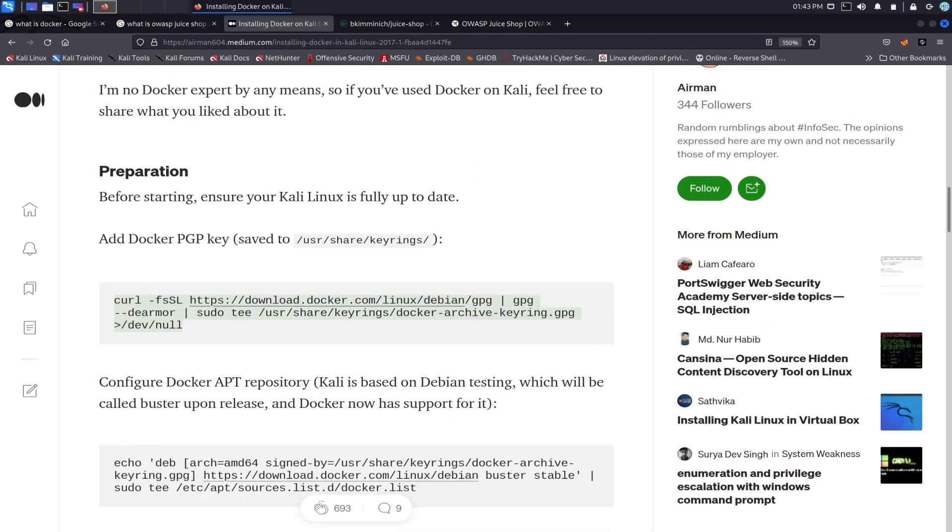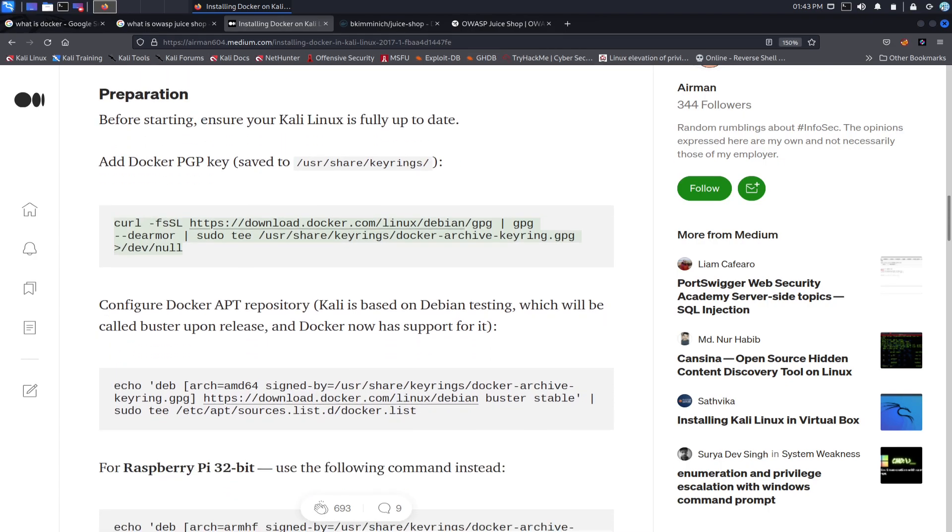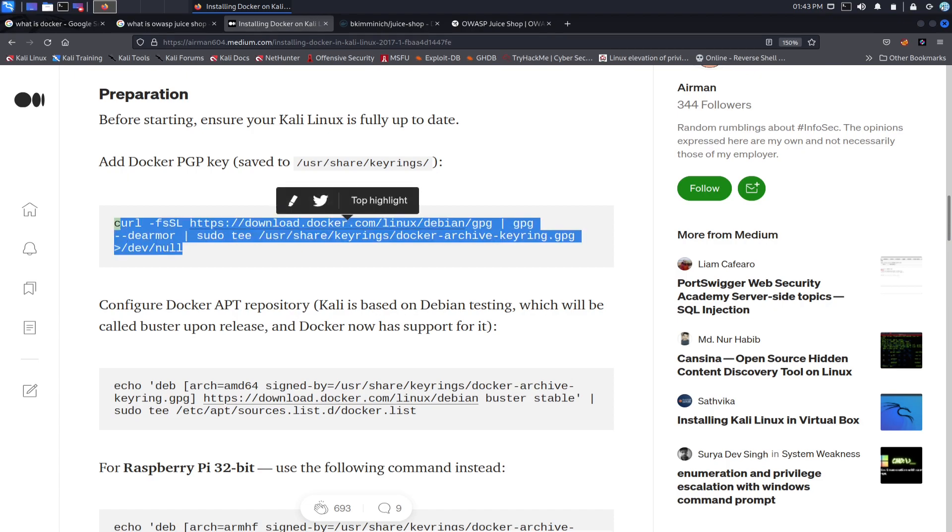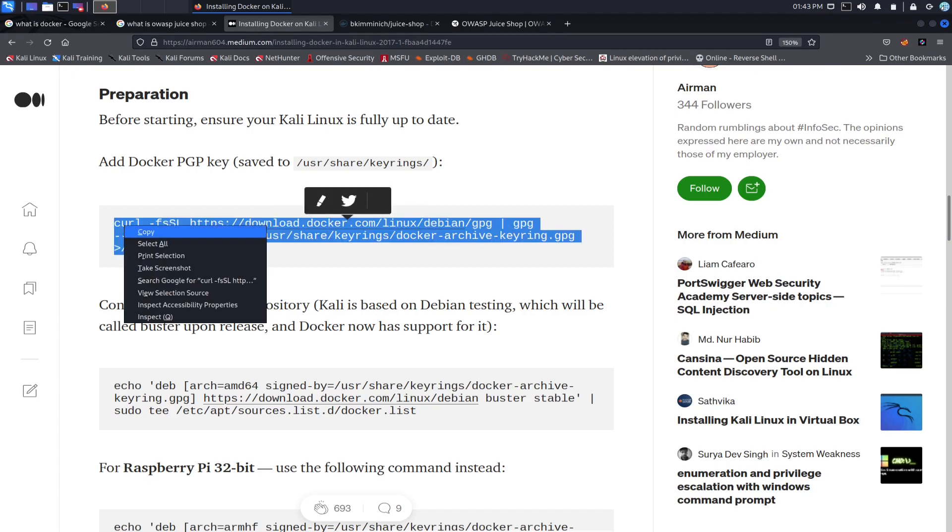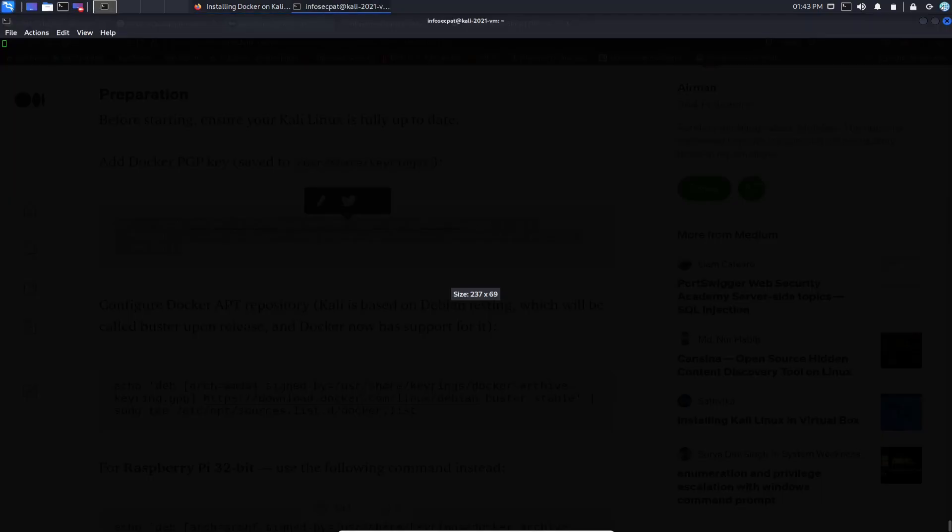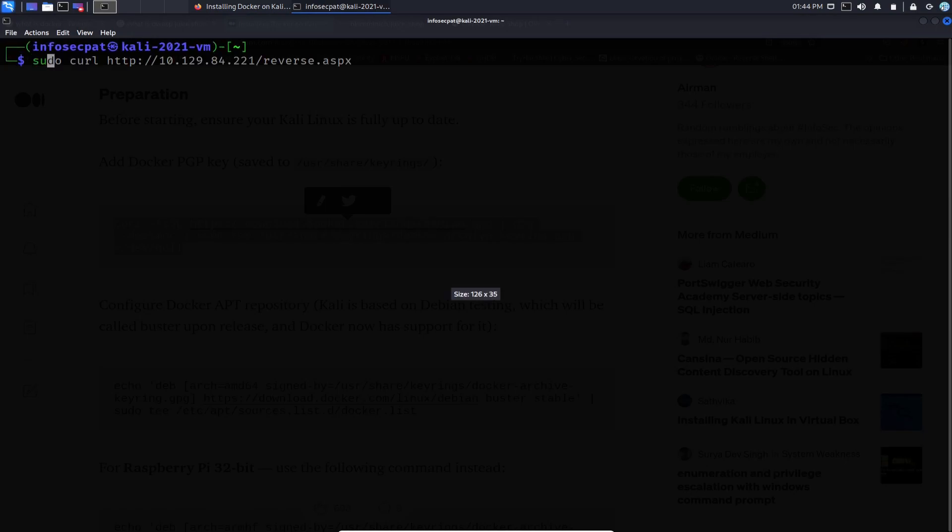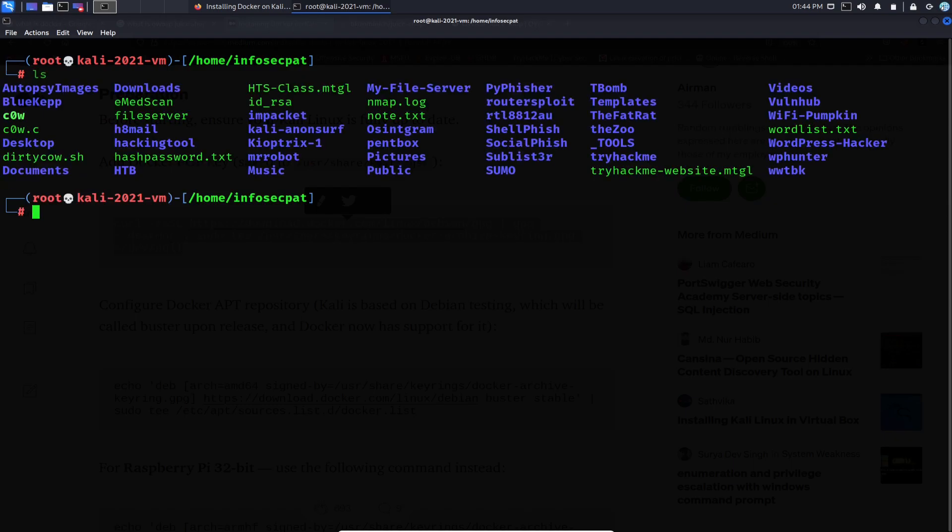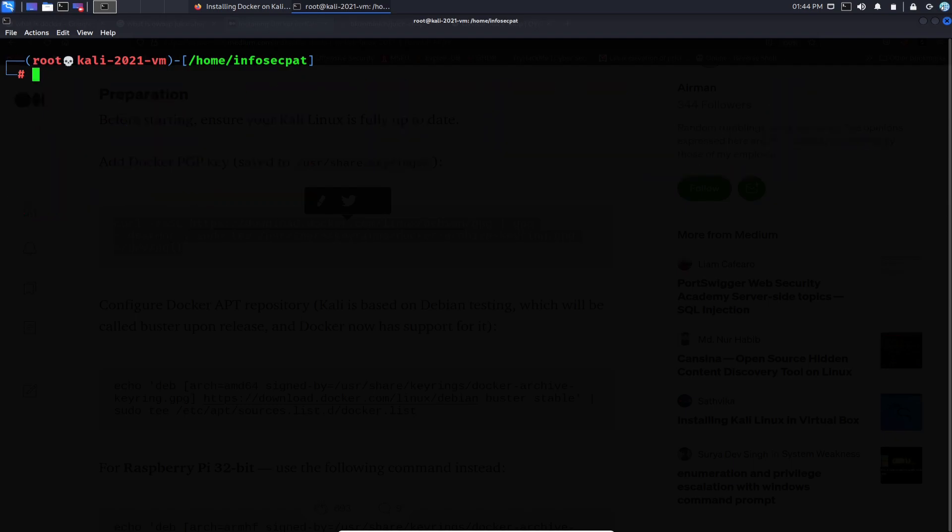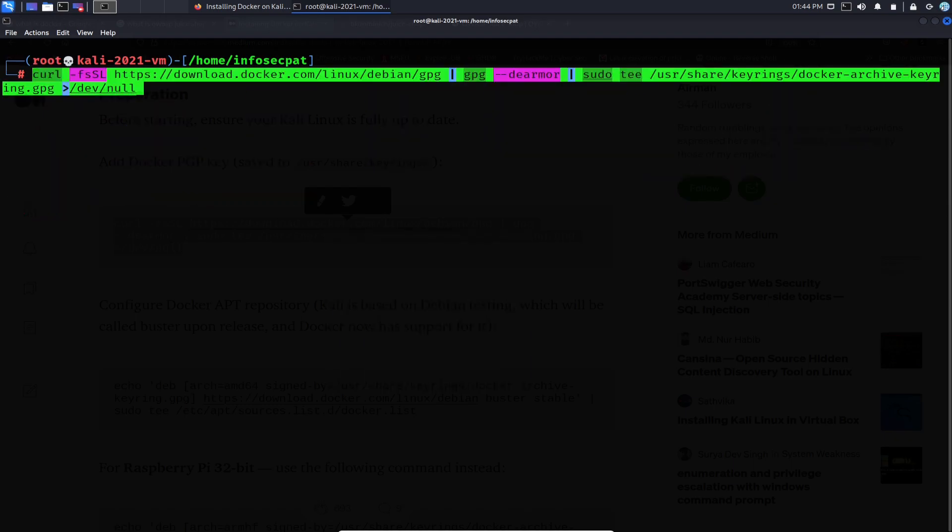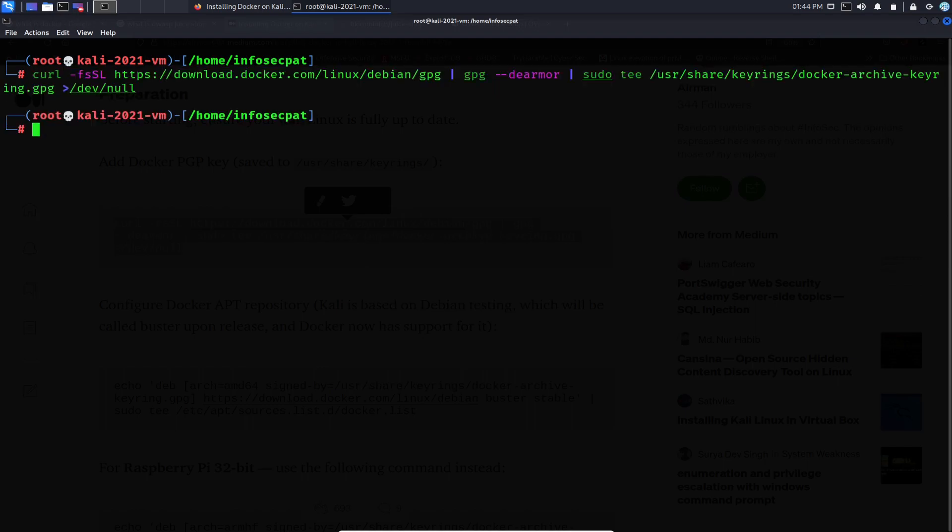So the preparation: before starting, ensure your Kali Linux is fully up to date. Make sure you can do all your updates. Now we have to add Docker PGP key. So we can copy this. Let me make this bigger and open up a terminal. Let me log in as root. All right, cool. So now we can just go ahead and paste that right in the terminal, hit enter.